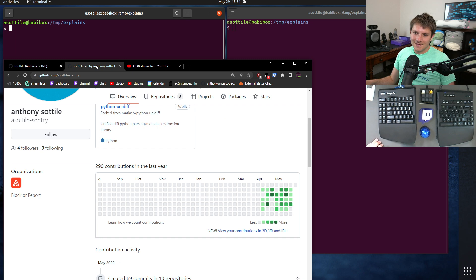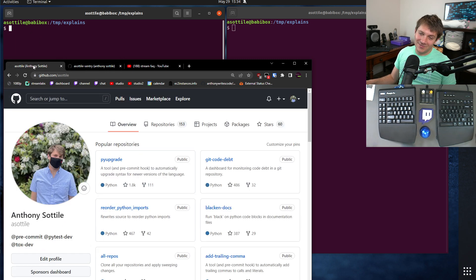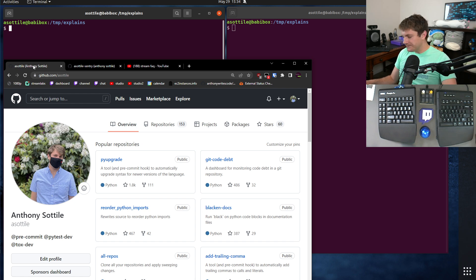GitHub accounts are something I'm fairly active on — I spend a lot of time on this. And I'd rather not have to deal with work stuff outside of work.